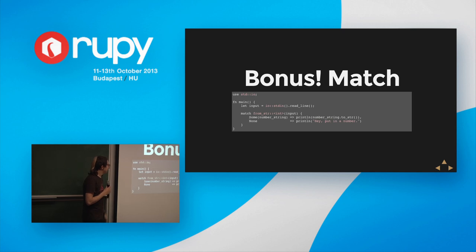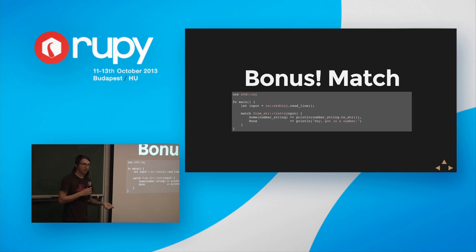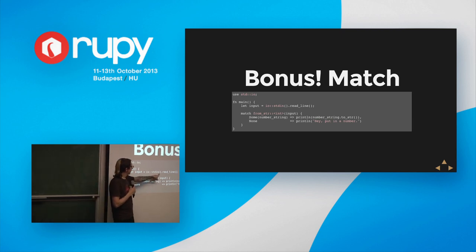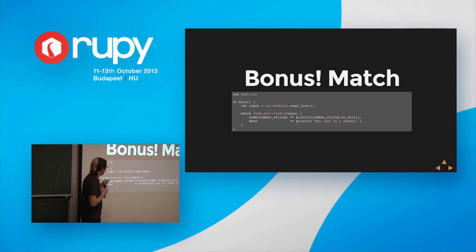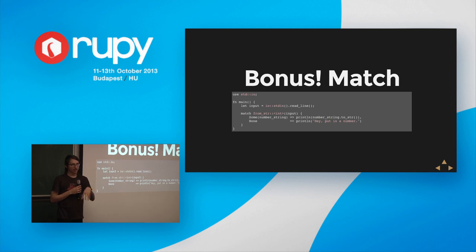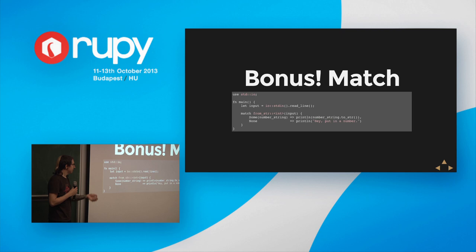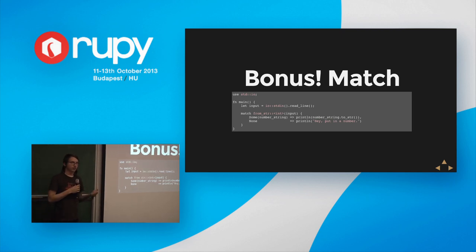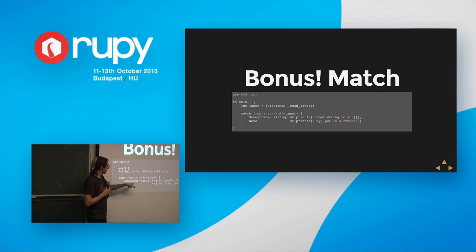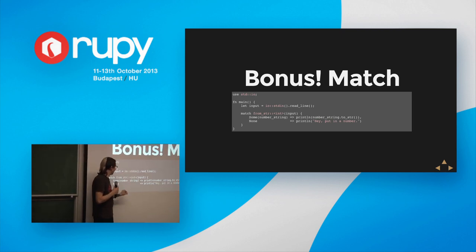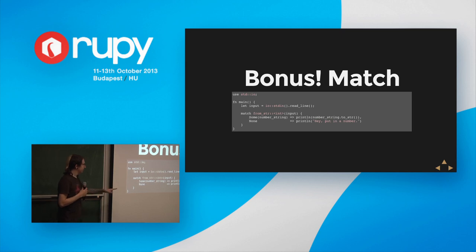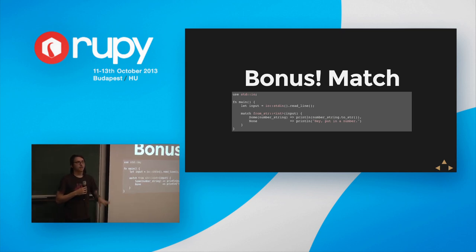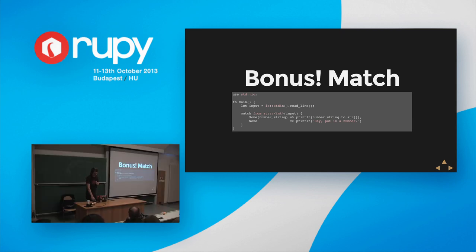Bonus round: match. Rust has a match statement which can be used to match patterns on things. For example, grab a line from standard in, try to convert from a string to an int — which might not be possible. That returns an option integer which has a 'some integer' case and a 'none' case. If you have an integer, print this; if not, print that. If you leave the none case out, it's a compile-time error — it forces you to handle every possible case and be exhaustive. That's especially useful for handling errors.